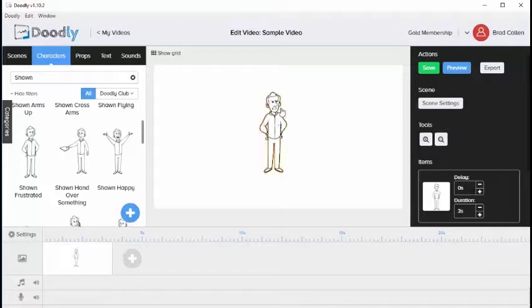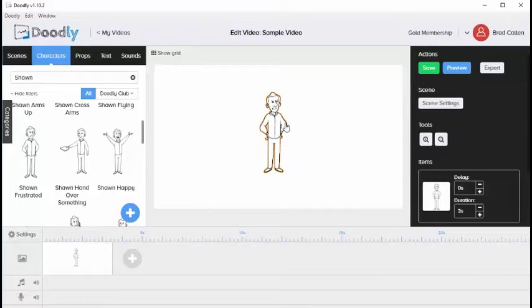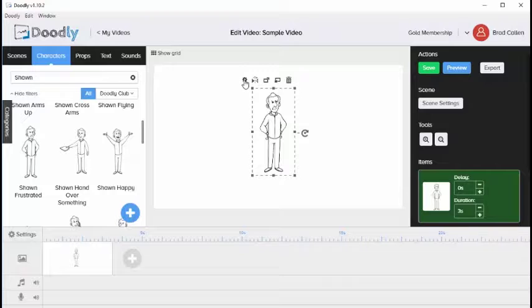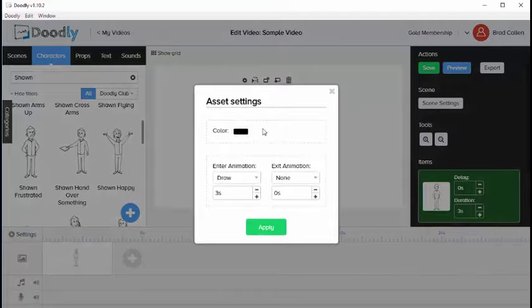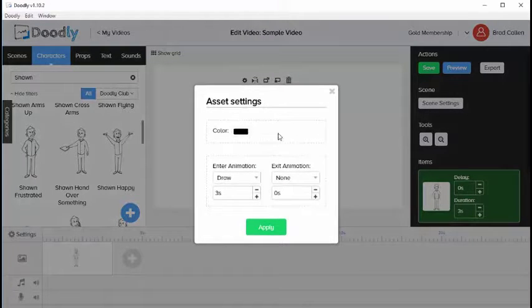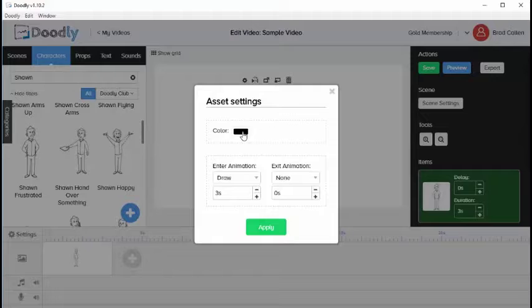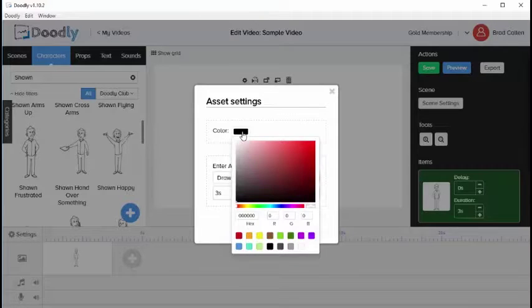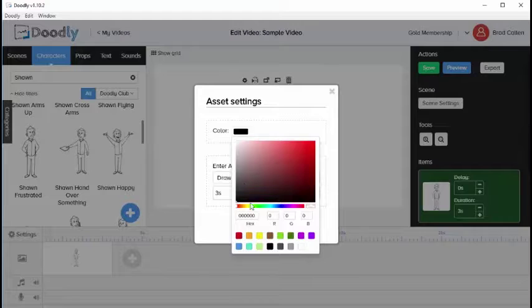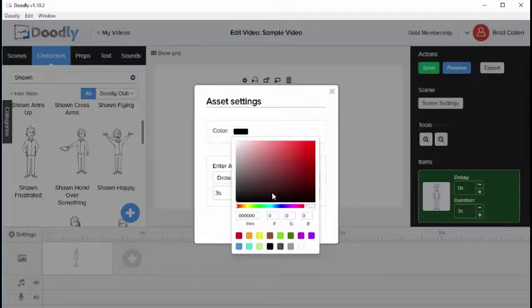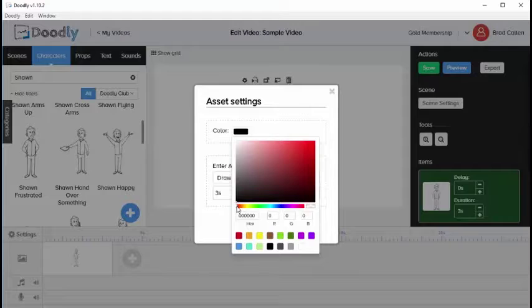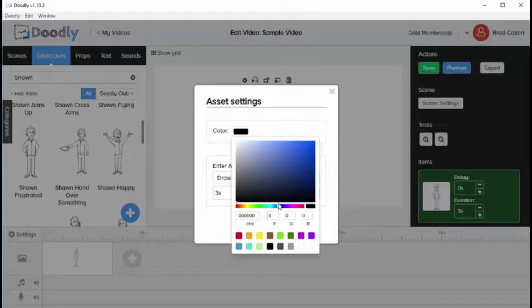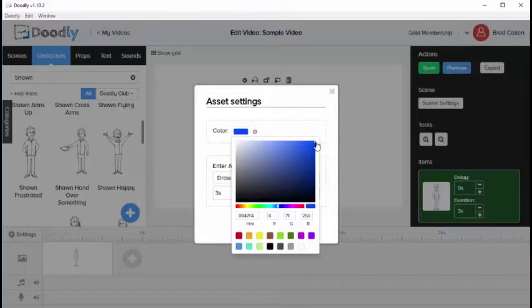Next, click on this image and then click this gear icon, the settings icon. When we click this, we're presented with several options. The first option is changing the color of this specific object. You can enter the hex code here, or simply drag the bars around and choose a color. I'm going to take this over to blue.